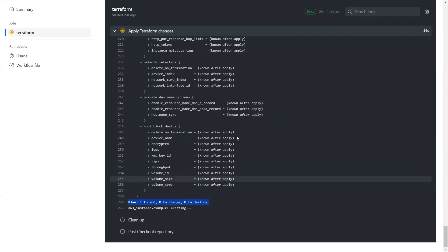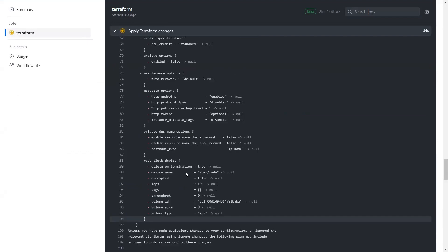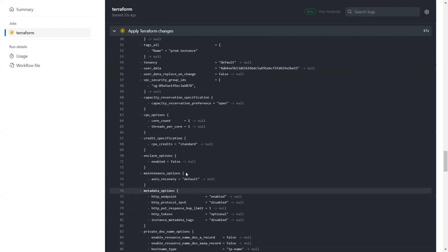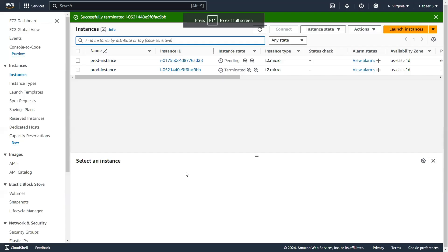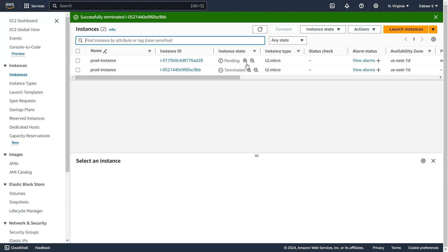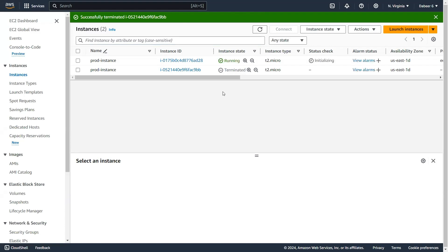In some time I'll have an EC2 instance running inside my AWS environment. Over here inside my AWS environment I have an EC2 instance running. You can see this. This is how you can use GitHub Actions to run Terraform.